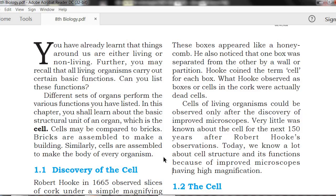What Hooke observed as boxes or cells in the cork were actually dead cells.